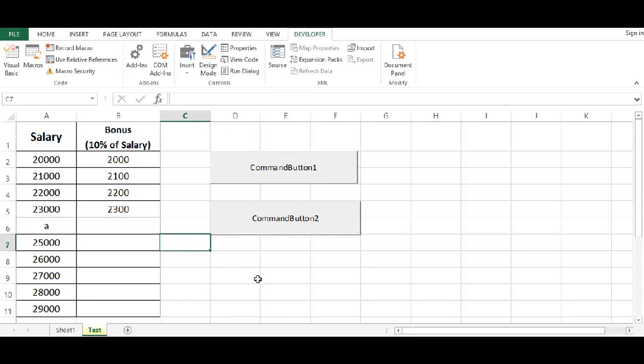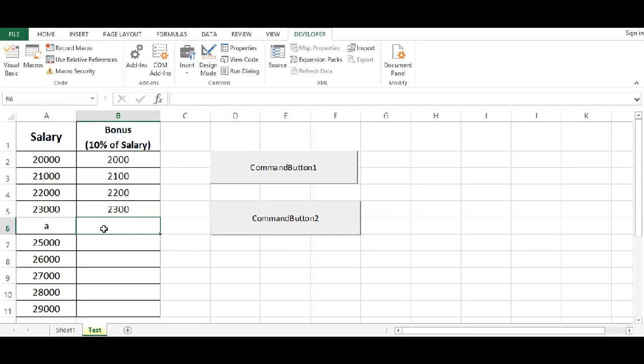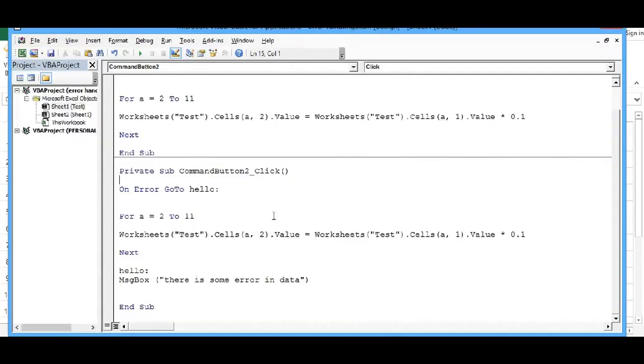Now, let's say I want to give more customized error message. Maybe I can capture that in which cell we have error. So I will click on design mode. Double click on command button again. And maybe I will add some more code.